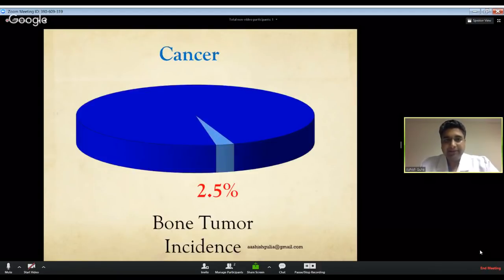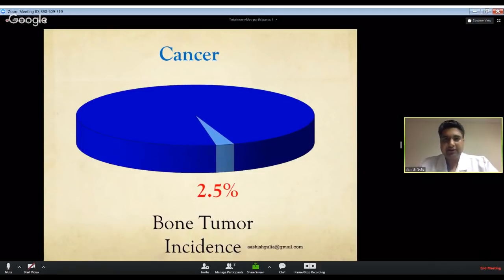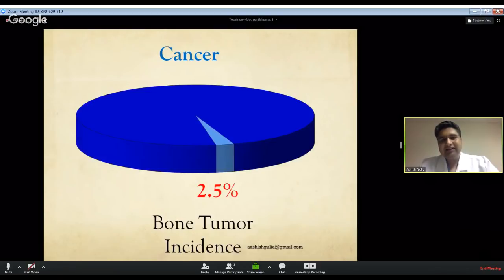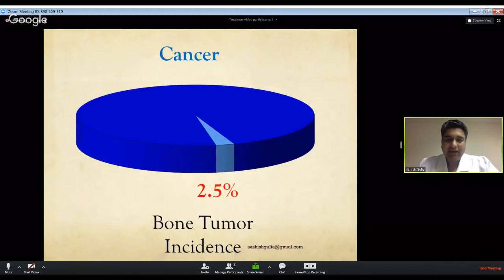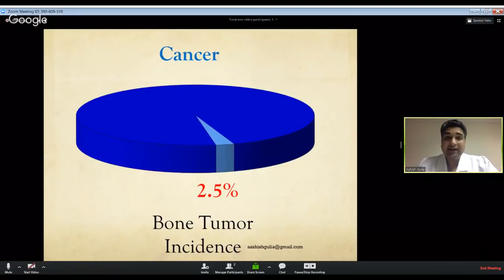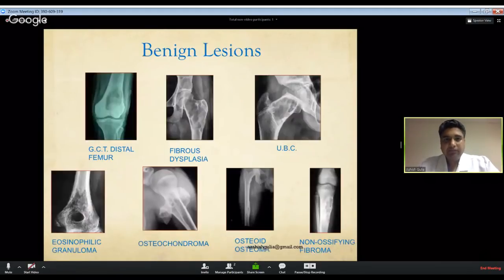As orthopedic surgeons and physicians, we need to understand that the incidence of bone tumors compared to all cancers is very low, which is why awareness is limited. However, we need to be very attentive because bone tumors detected at the right time and treated correctly have very good outcomes.